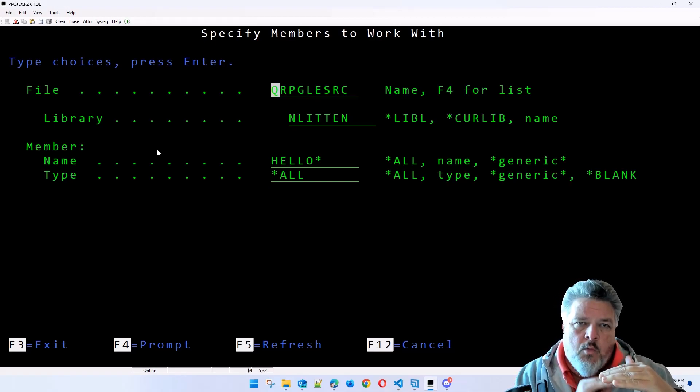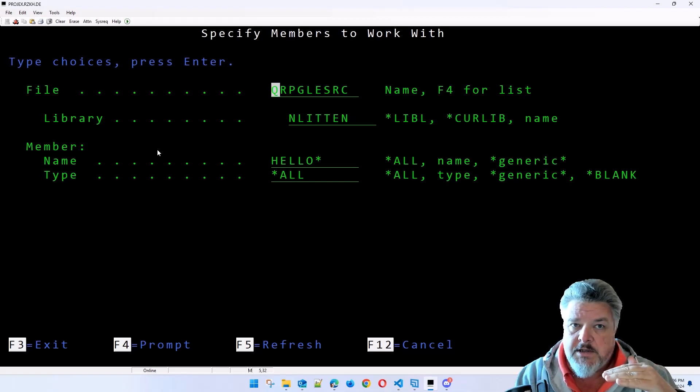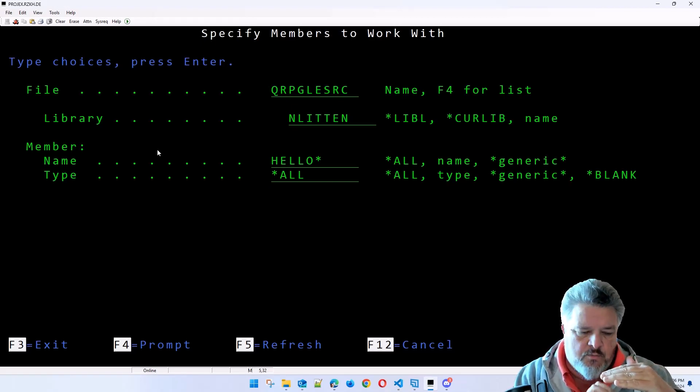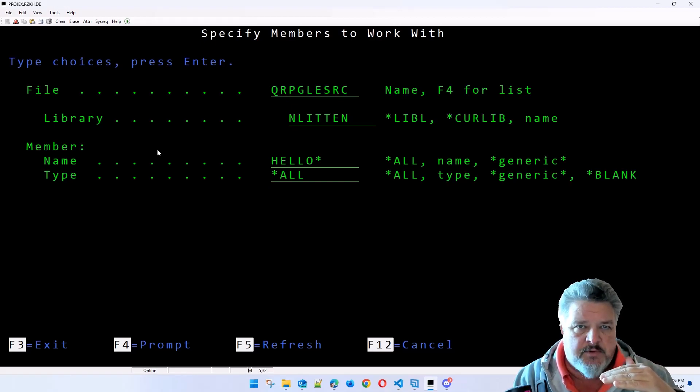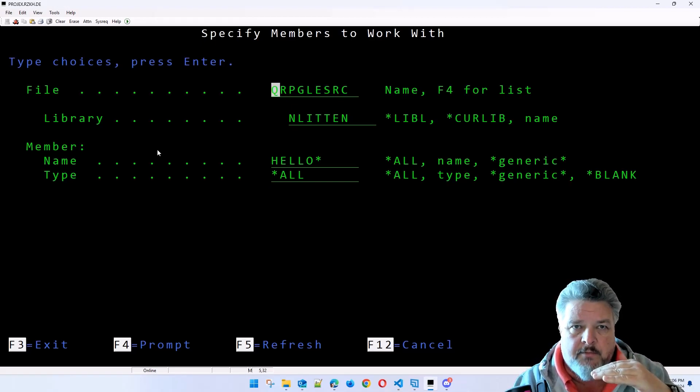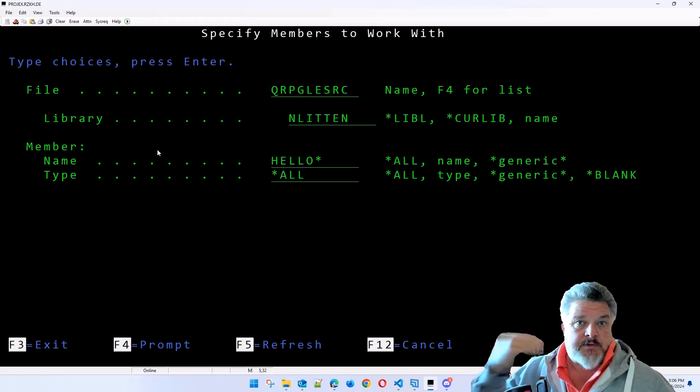They're all identical. When we point at a file, a table to read, we'll say read member 1, read member 2, read member 3, or read all members.